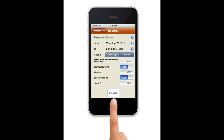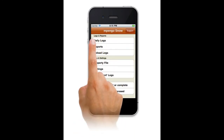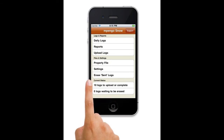Snow is a simple app, but worth its weight in gold in improving your productivity and record-keeping ability. Just one incident with one property claim will convince you of the value of Empango Snow. Please visit our website at empengo.com. Thank you.